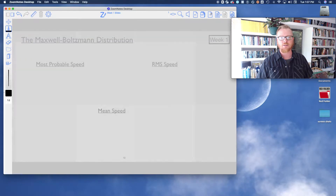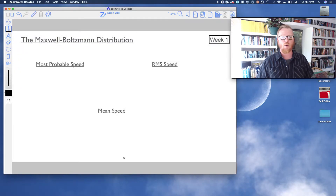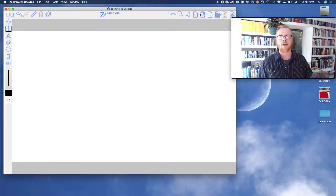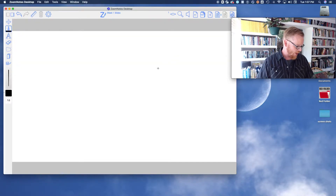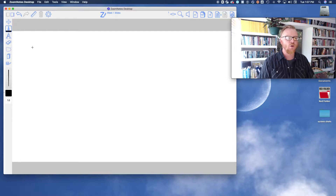There are a few things I want to point out here. I ran out of slides, so I'm just going to start a fresh new slide.